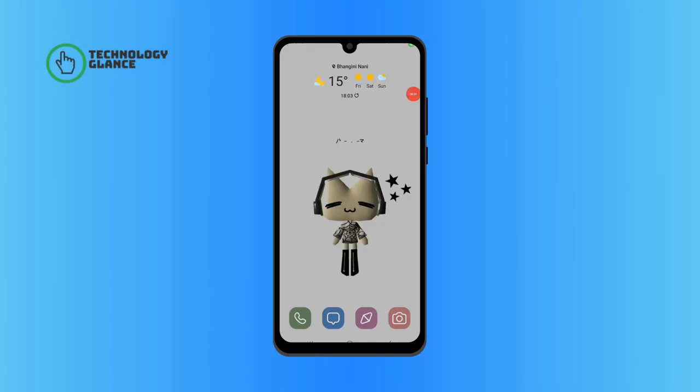Hello everyone, welcome to Technology Glance. In today's video, I'm going to show you how to post a photo on Facebook. Make sure to watch the whole video to learn how. Let's begin — first, open up Facebook on your mobile device.